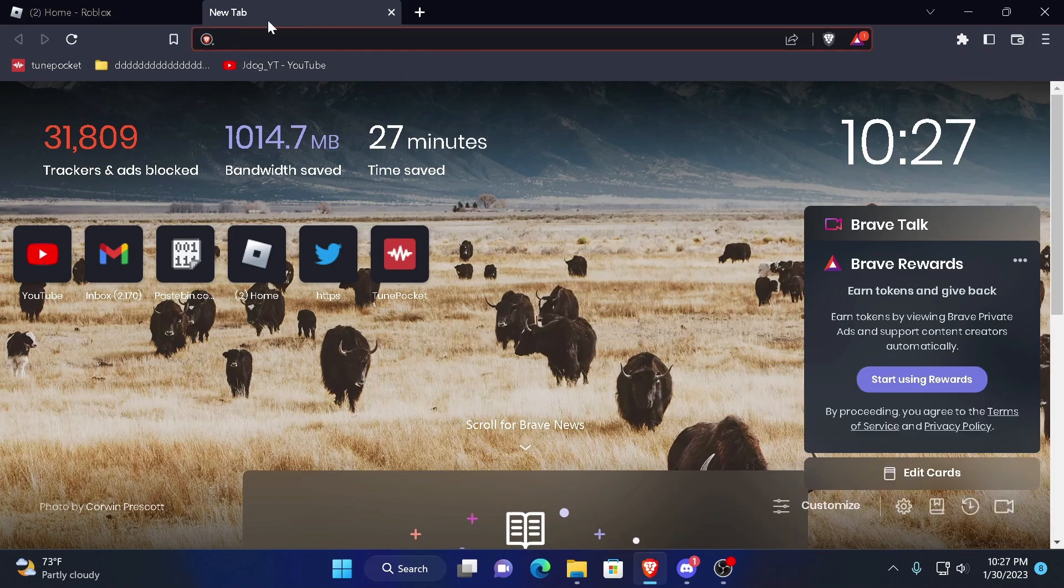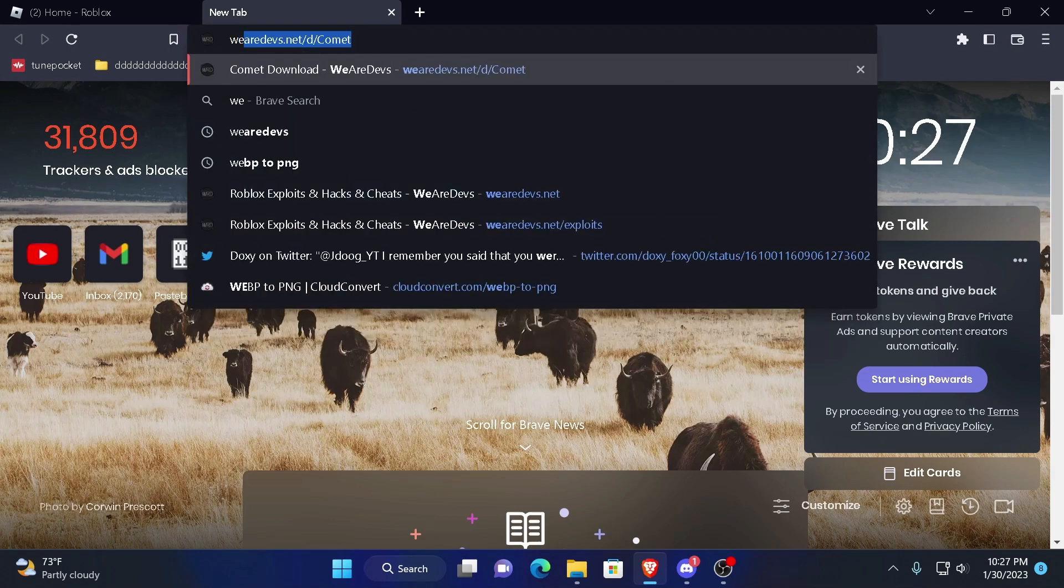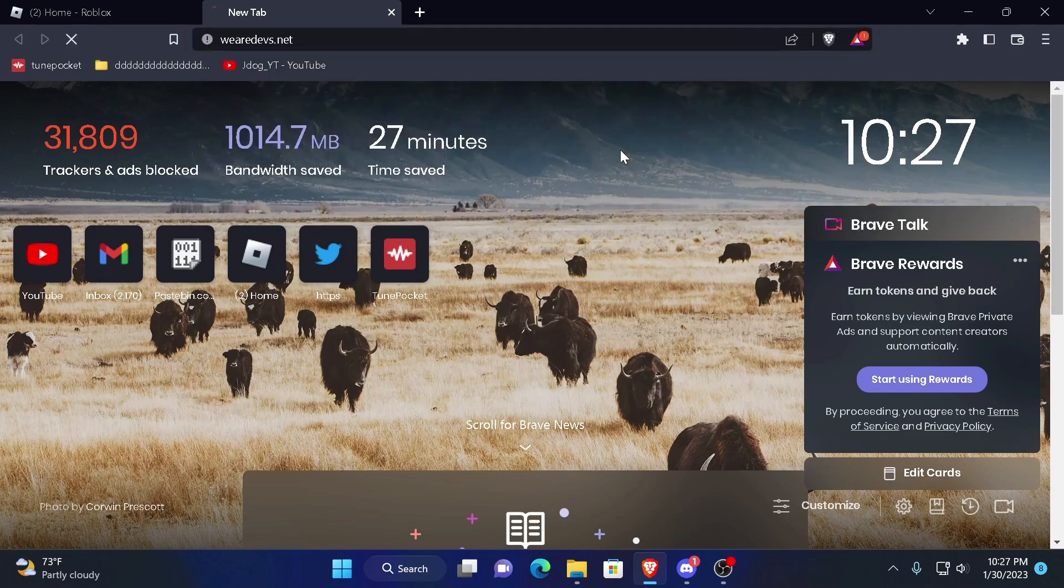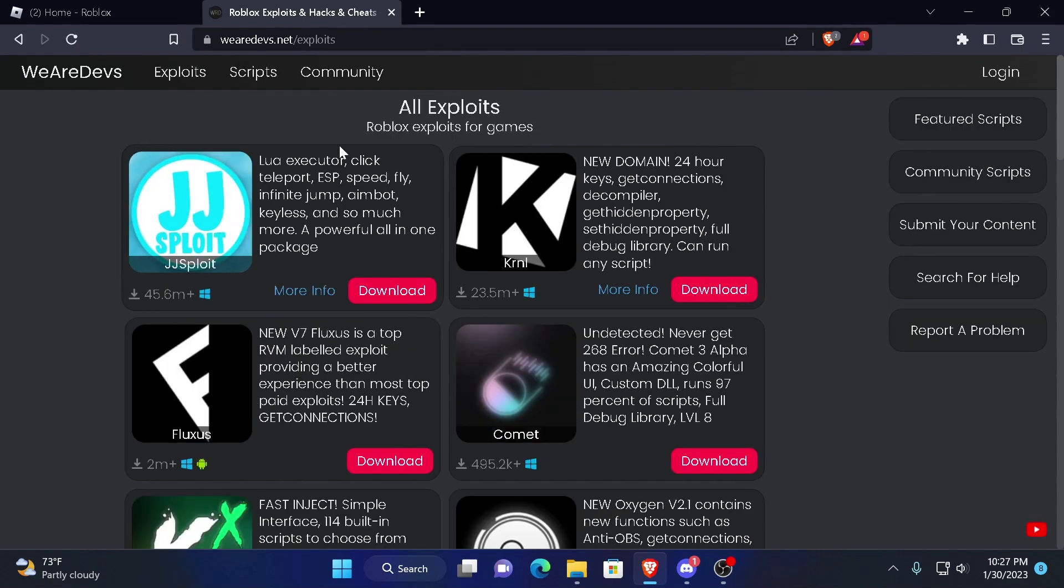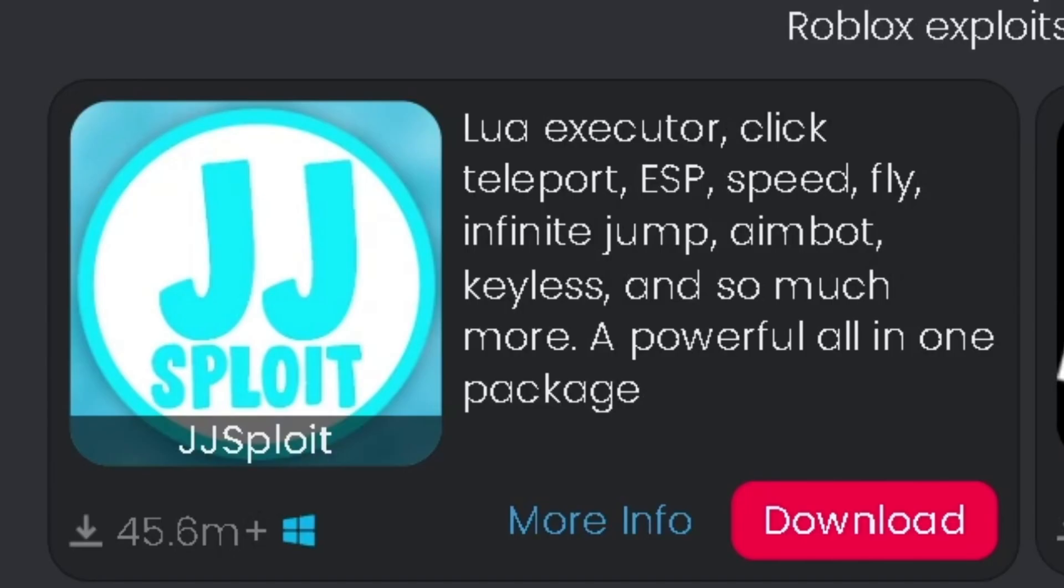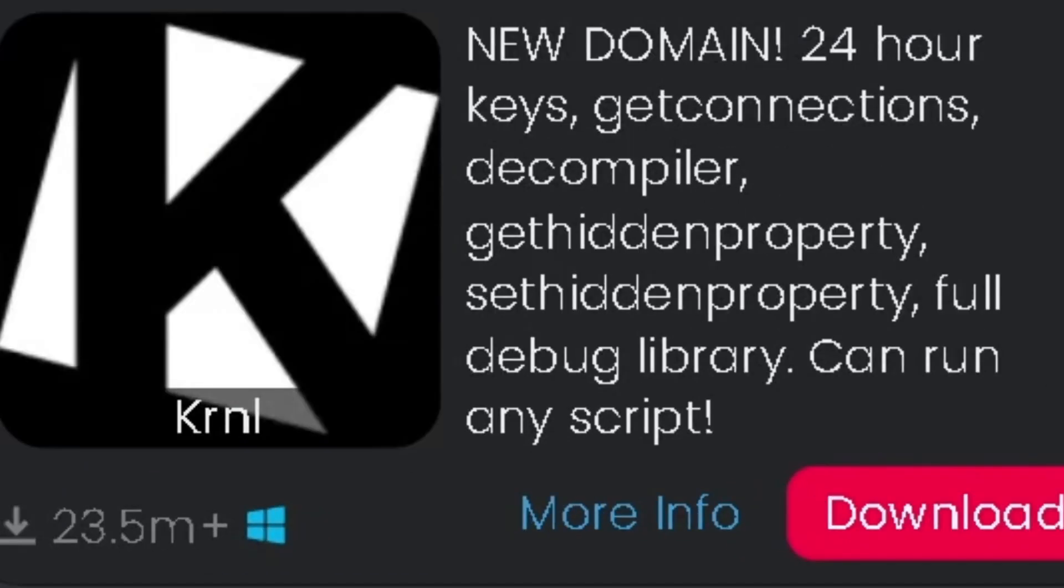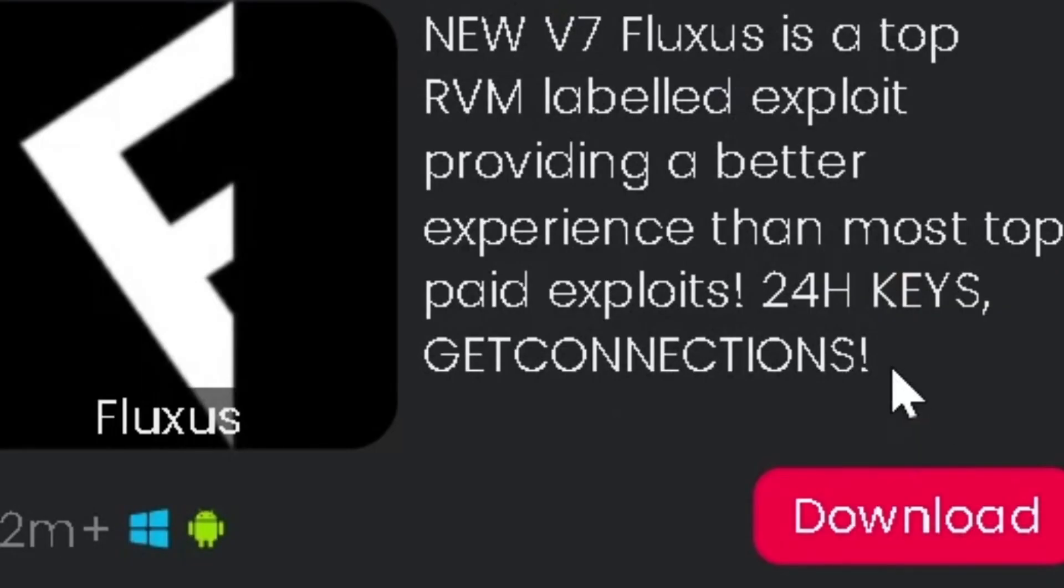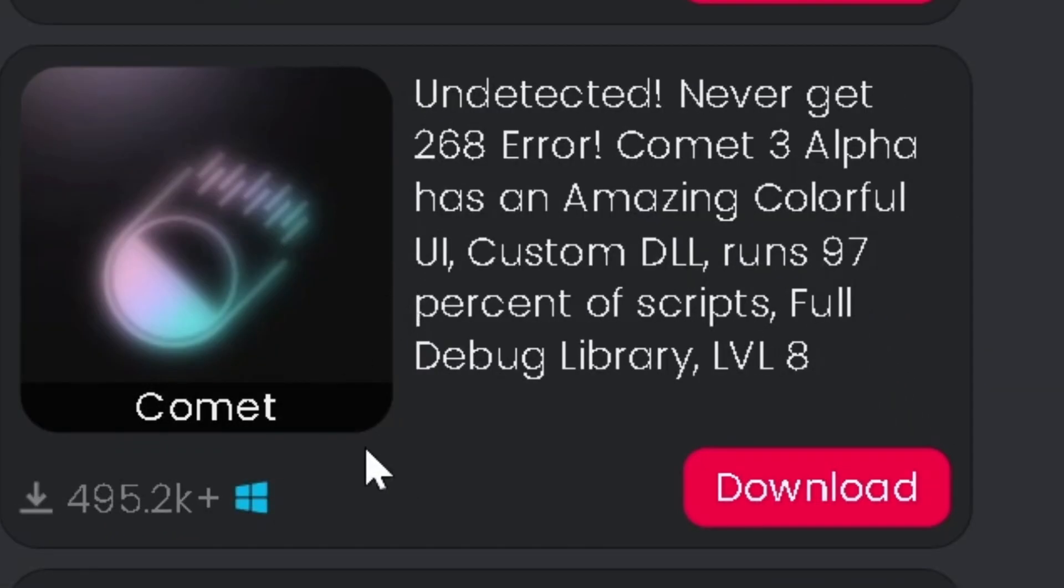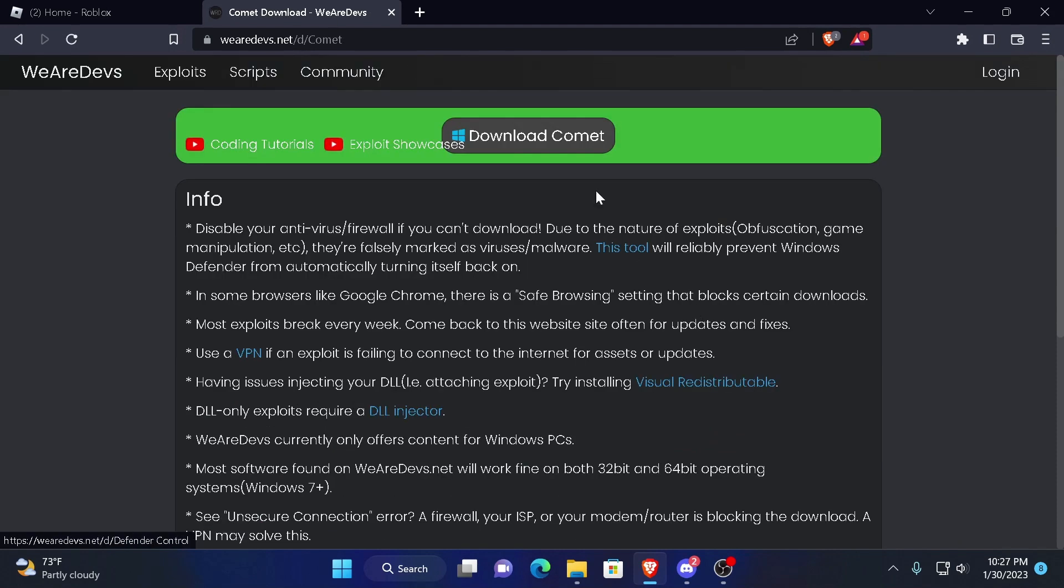Step two. Now I know a lot of OGs will remember this website if you've been exploiting as long as I have been since 2018. And it is WeAreDevs.net. This website carries JJExploit, KRNL, Fluxus, and Comet. You want to download Comet.